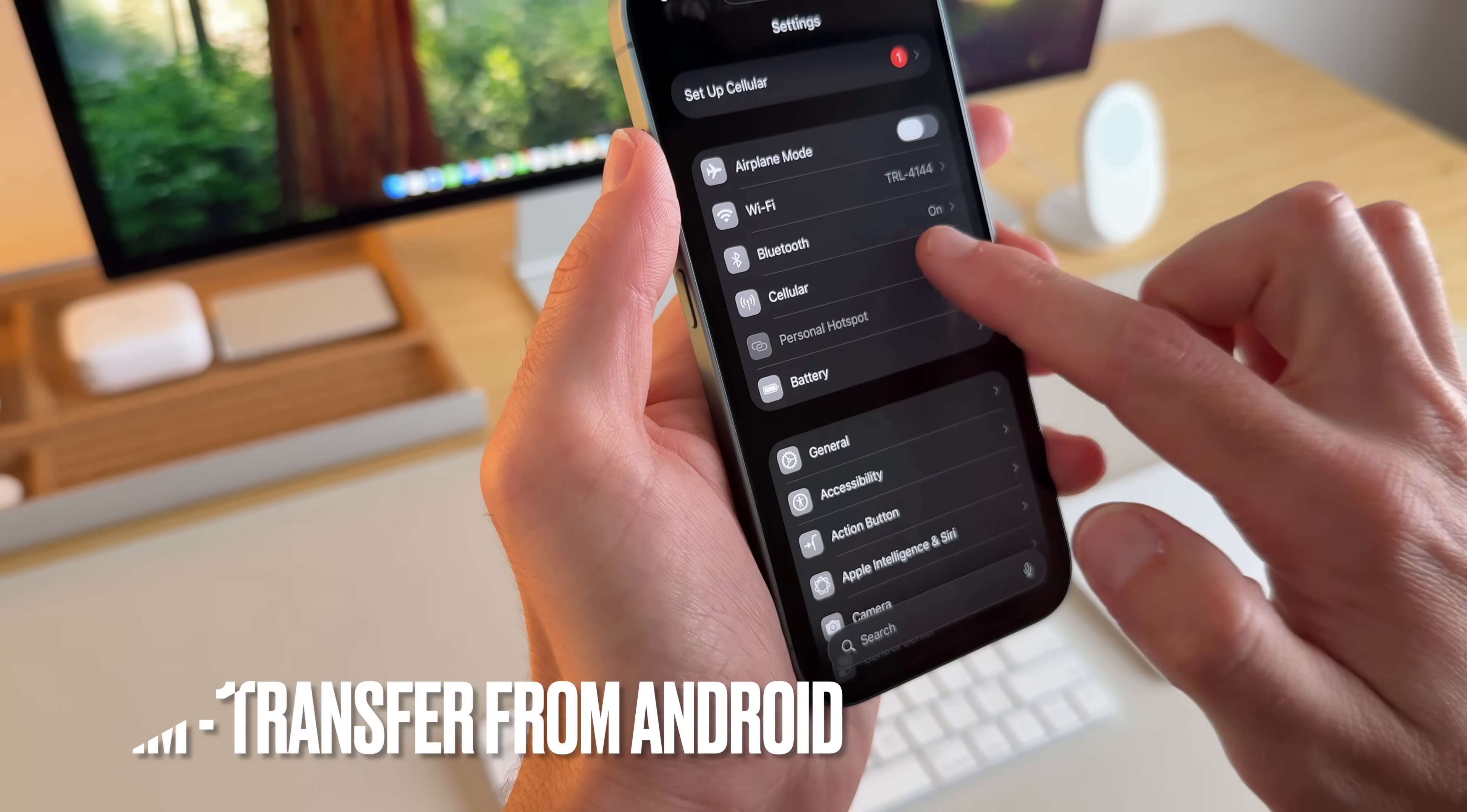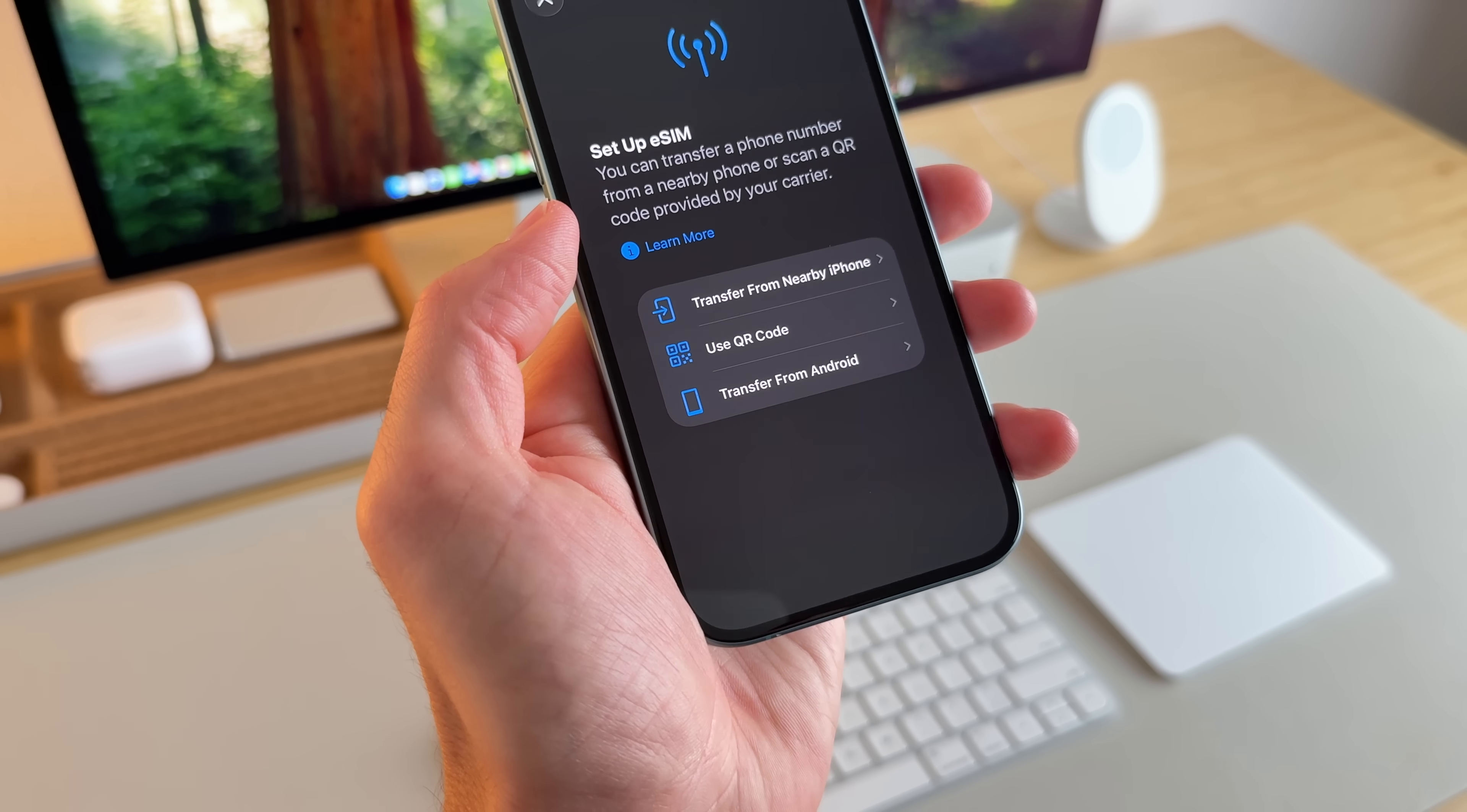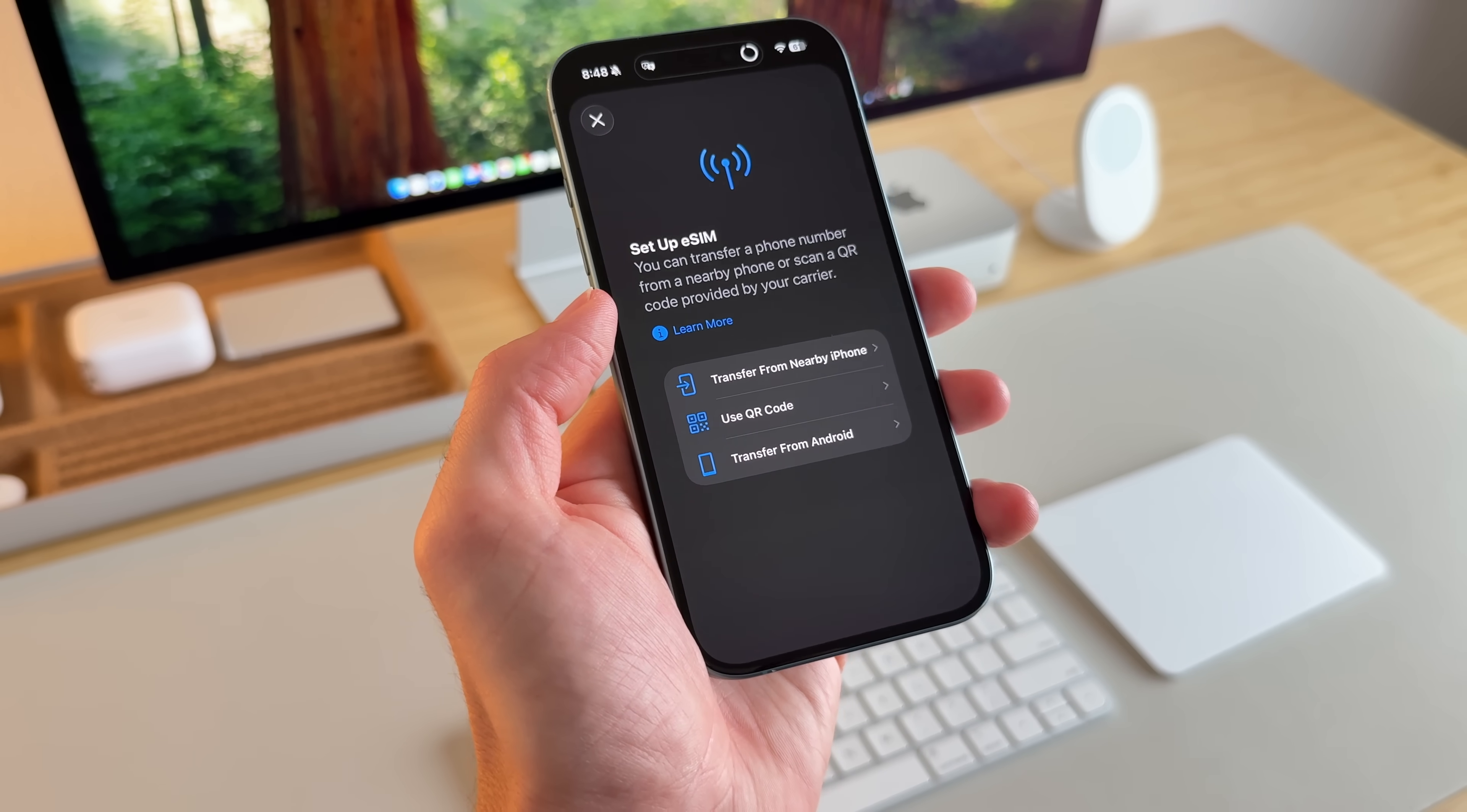If you go to cellular and set up cellular, so this phone right now is not on eSIM. But if I go to set up cellular, I now see an option of transfer from Android, making it switching from Android a lot easier. And actually when I put my eSIM into my Pixel, it was a lot easier as well. So it looks like both sides are making it easier for people to switch.